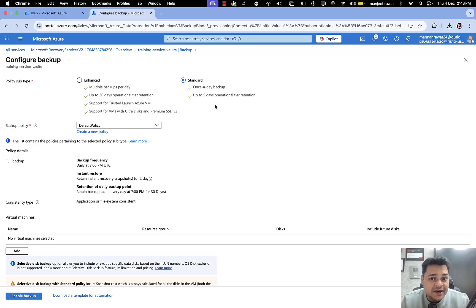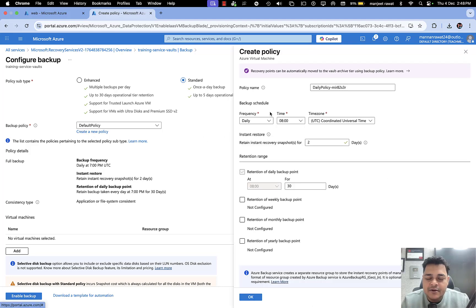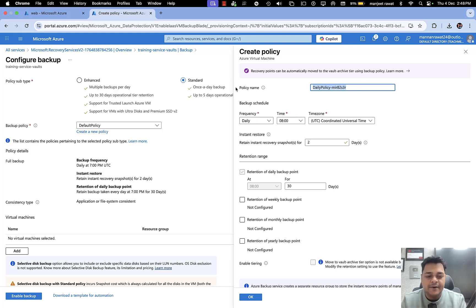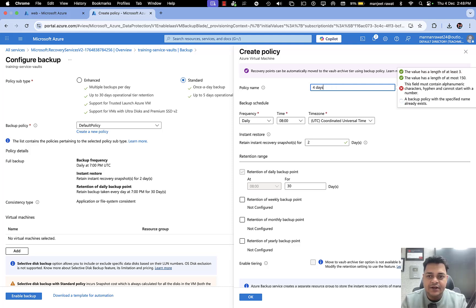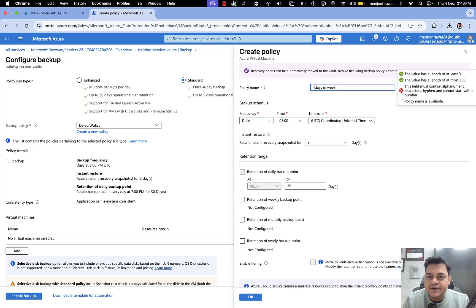I don't want to make any changes to the default policy. If you want to set up a custom policy — meaning schedule a policy — click on Create Policy. It will redirect to a page where you can decide the name of your policy. For example, you might want to take the backup of your virtual machine four days a week.